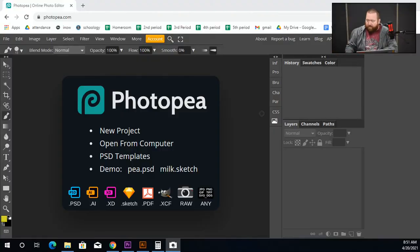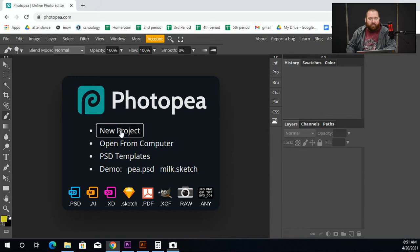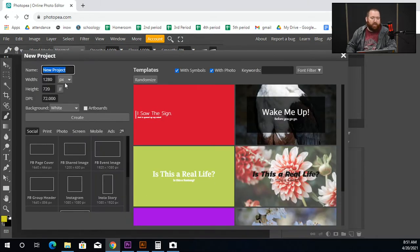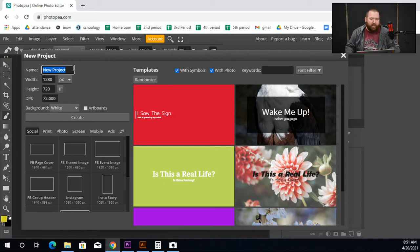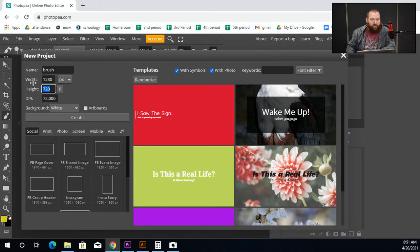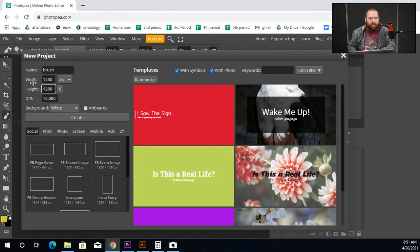The first thing we're going to do is open up photopea.com. On this one we're going to create a new project. Go to photopea.com, create new project. I want just a big square document, so change the name here to 'brush' — it's a good habit to always name your files before you get started. Set the width to 1280 and the height to 1280 for a nice big square document, leave the artboard as white, and hit create.